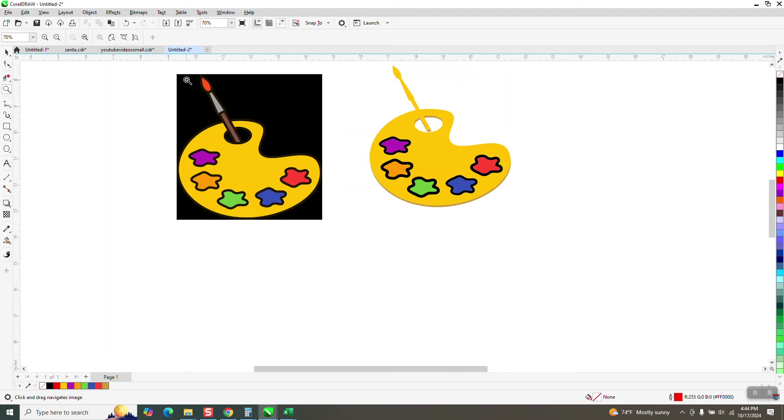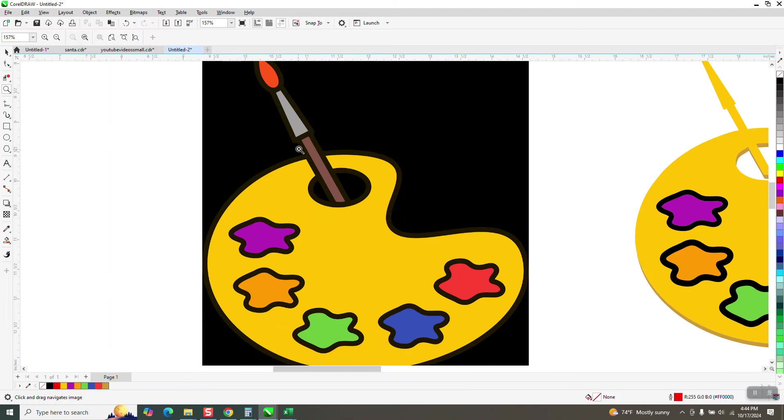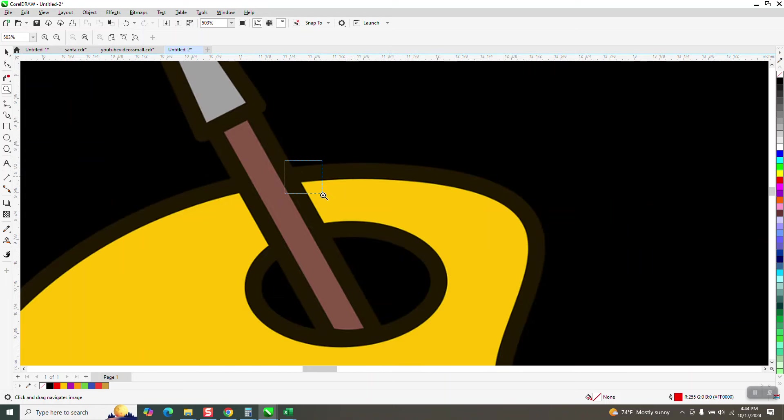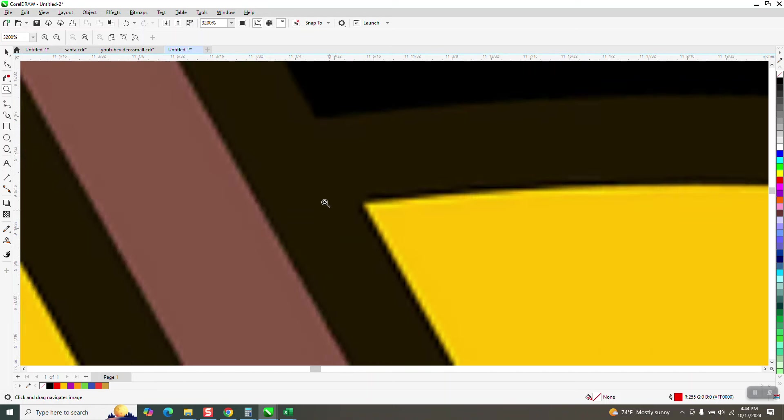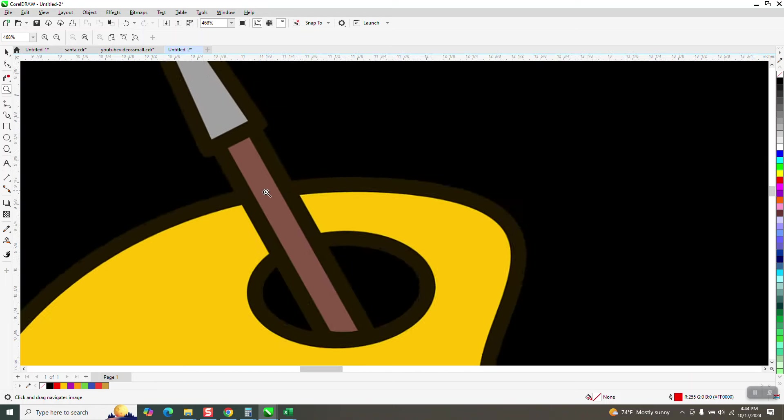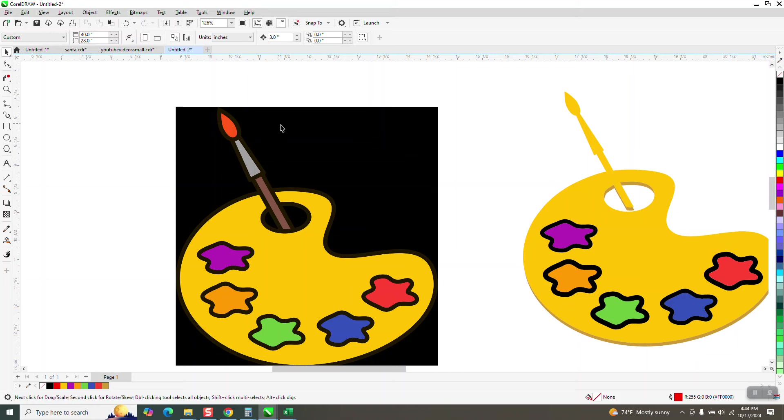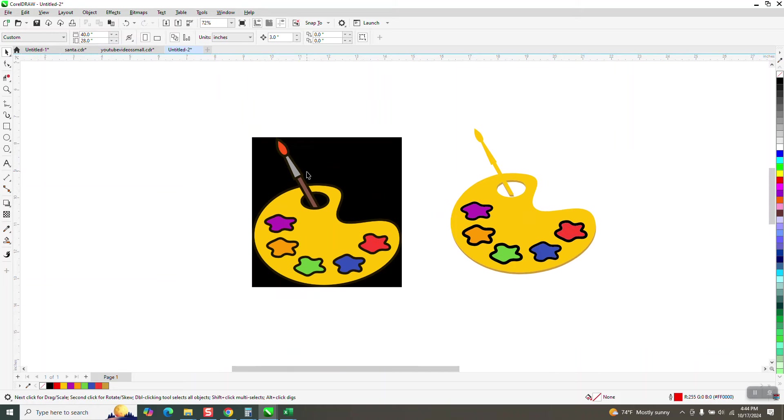Hi, it's me again with CorelDRAW Tips and Tricks. Earlier today, I used this graphic for a new series because I never have used Corel Photo Paint.